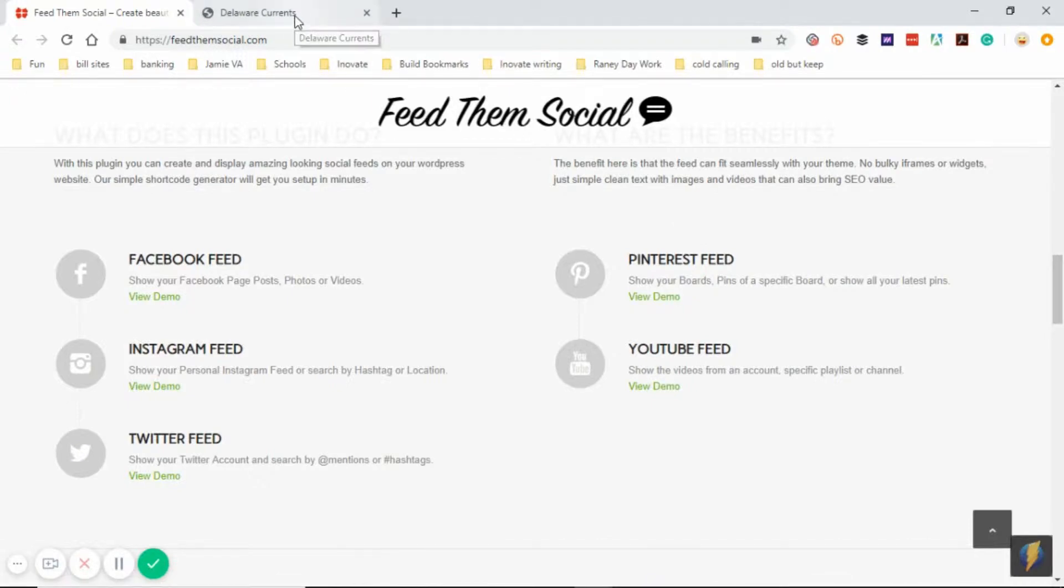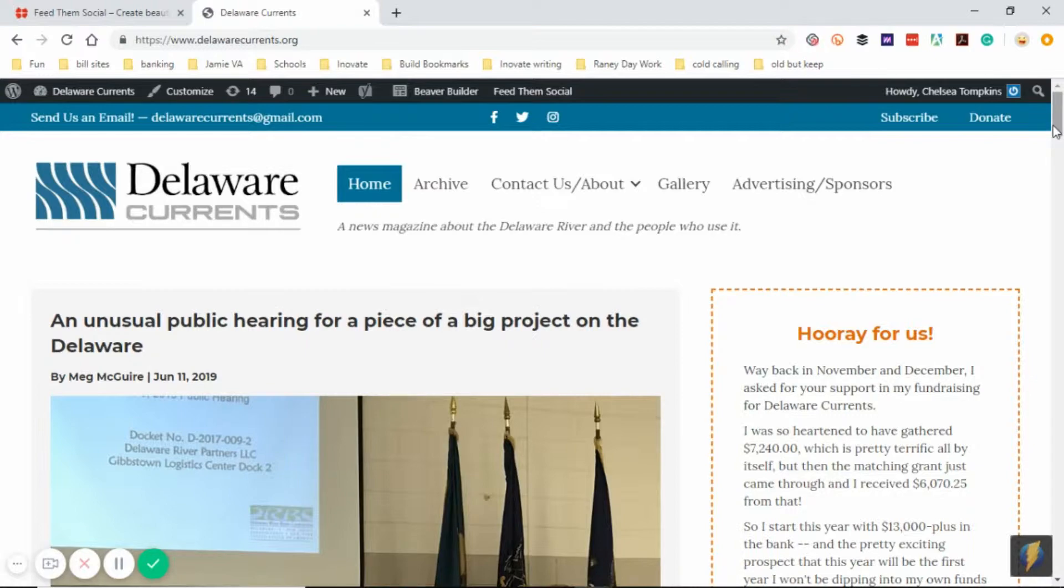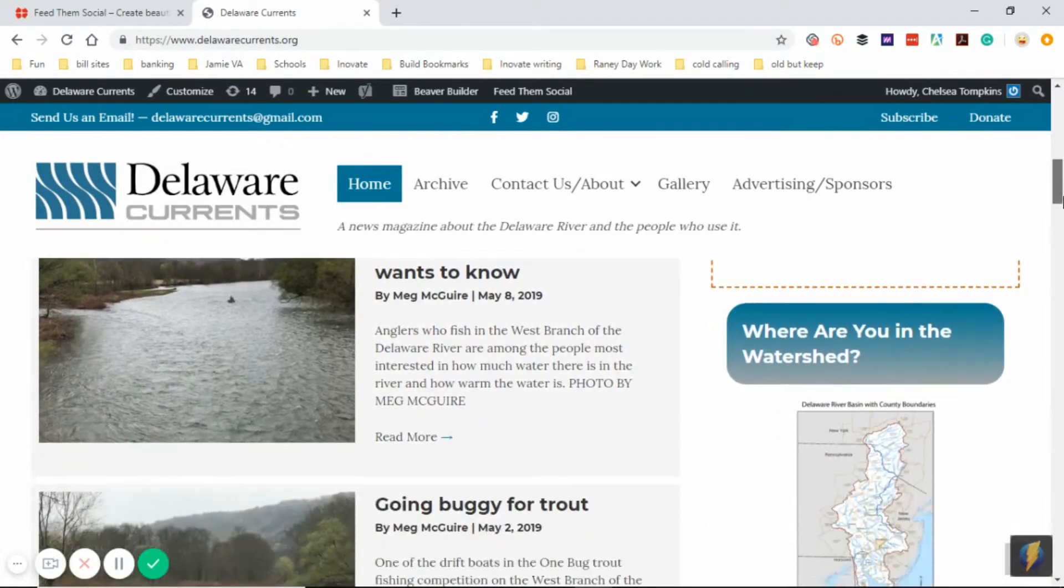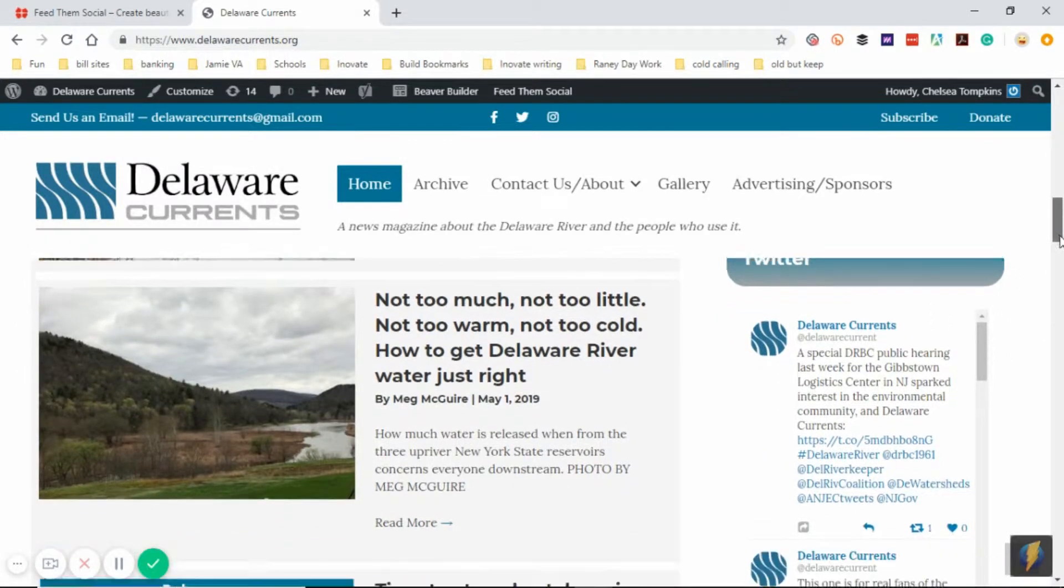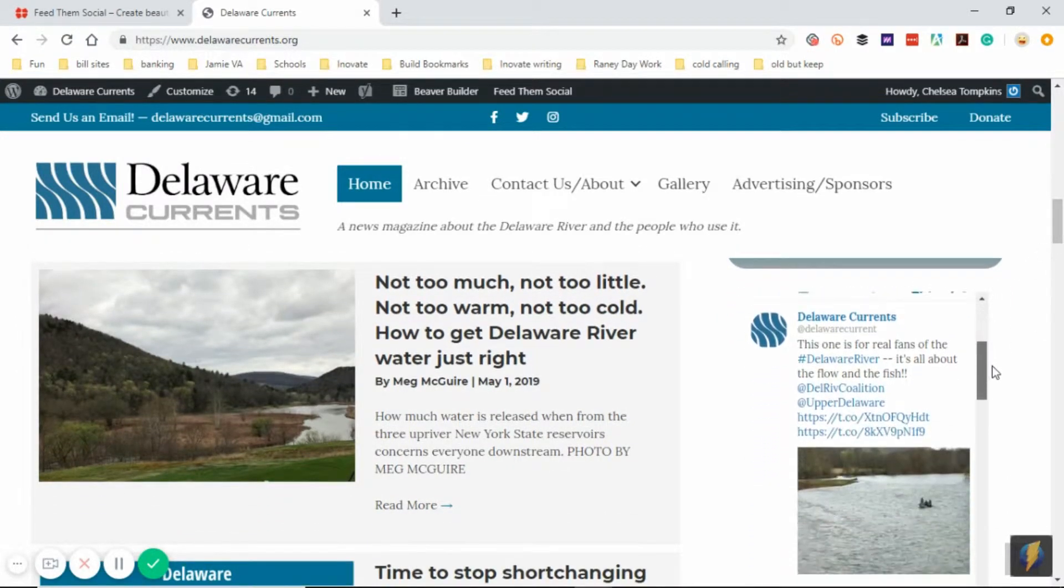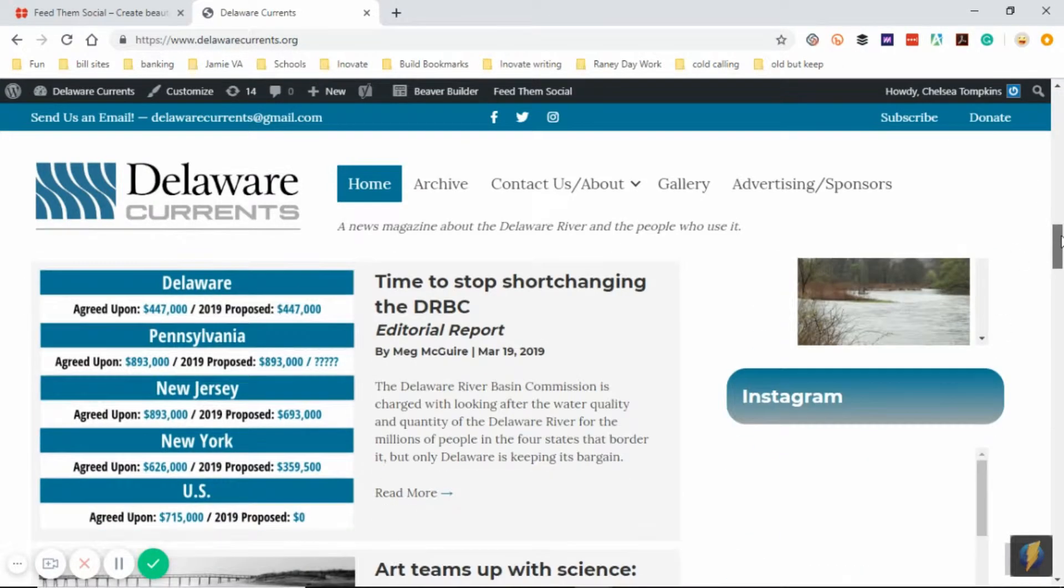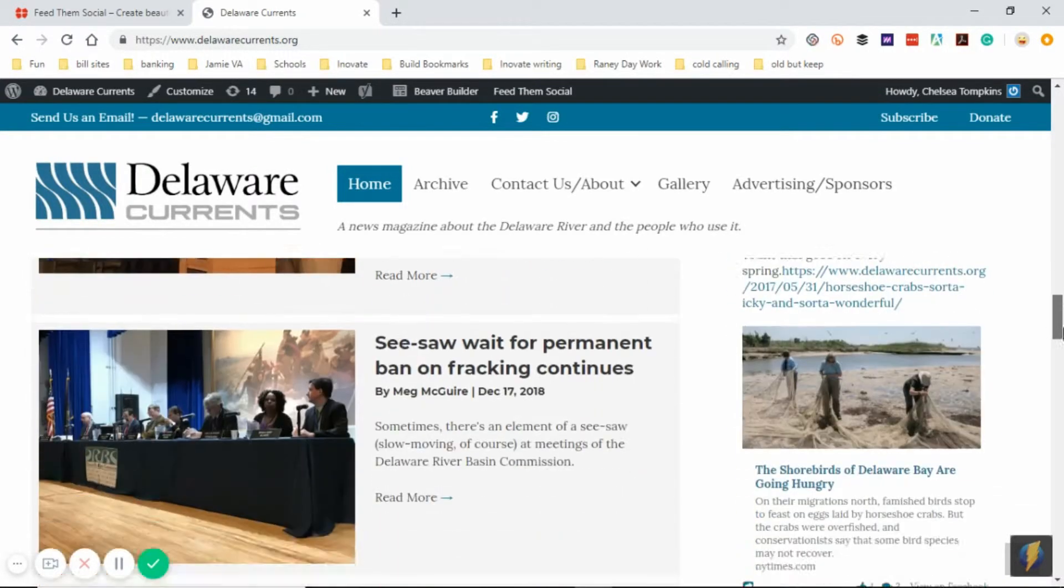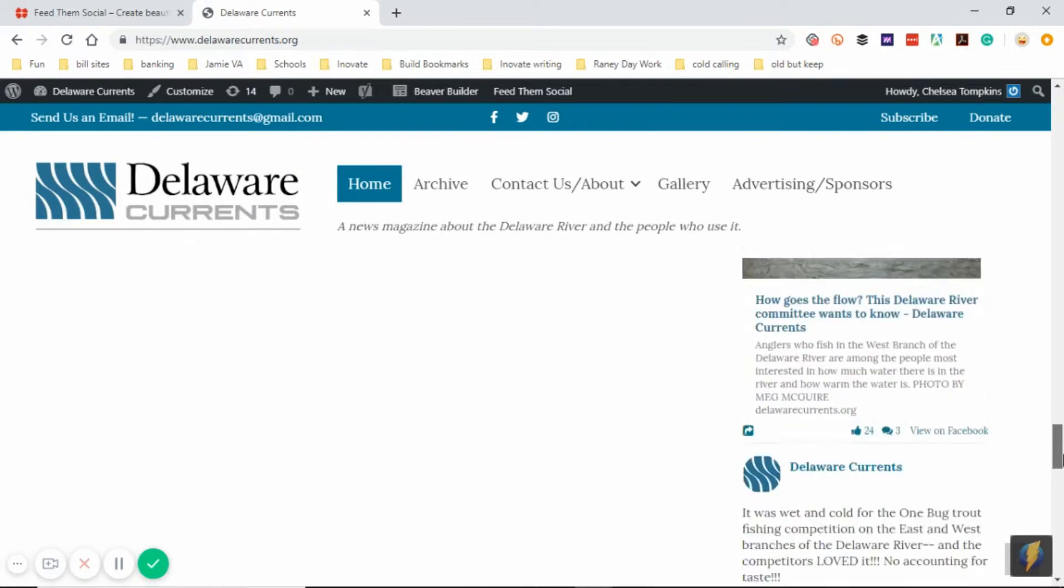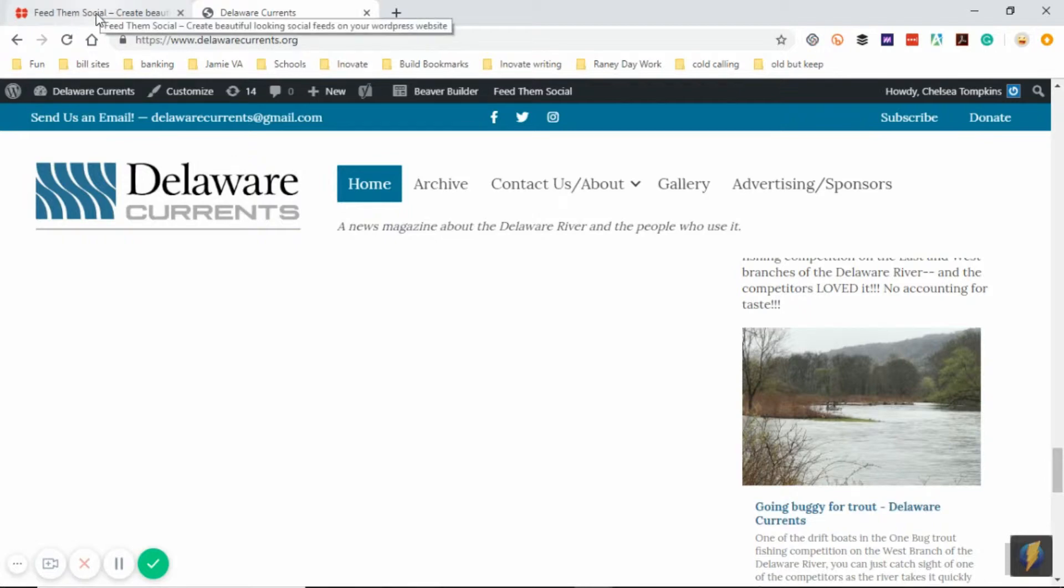Just to give you an example, we go here to the Delaware Currents website and I want to show you what it looks like. If we scroll down we can see here's their Twitter feed where people can scroll through and see some of their latest posts. If you keep going down there's their Instagram, Facebook, so you can keep current with their social media without having to actually go to their social media page.